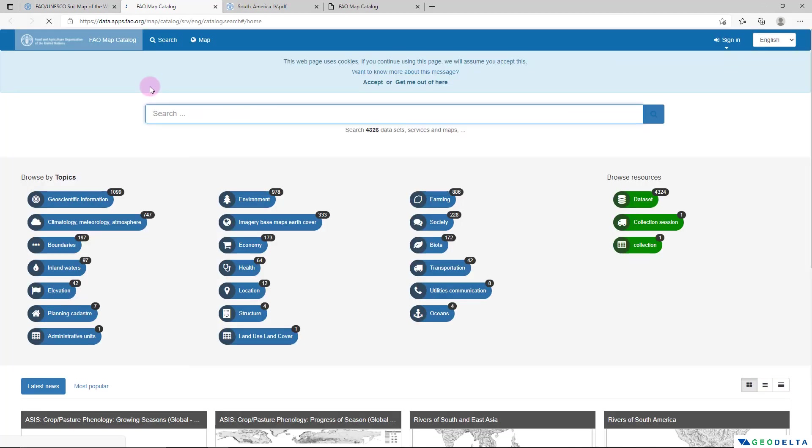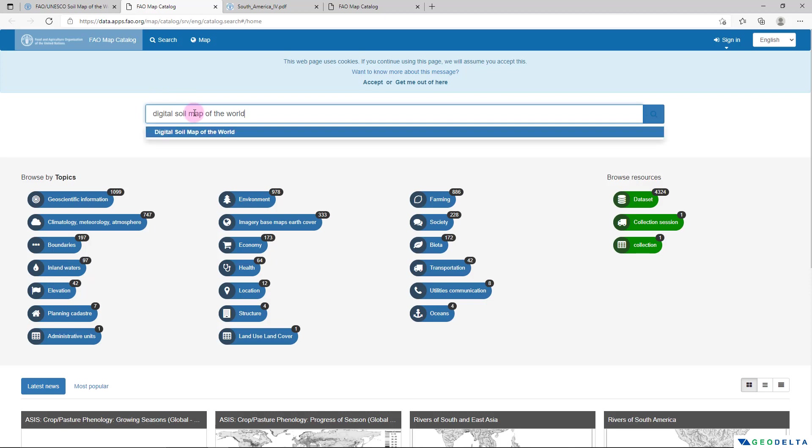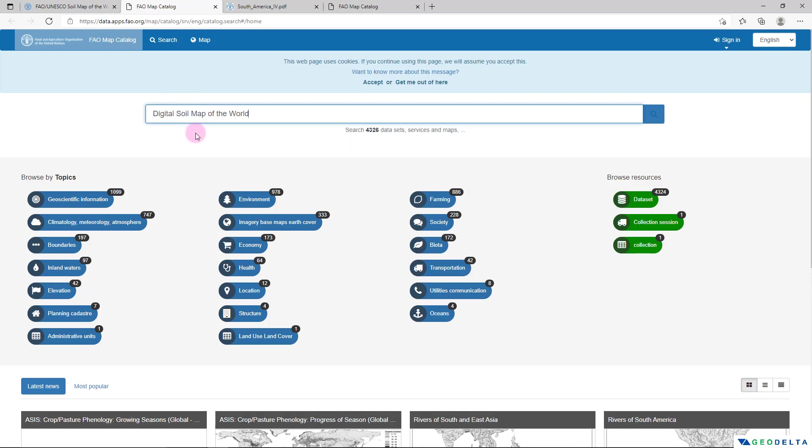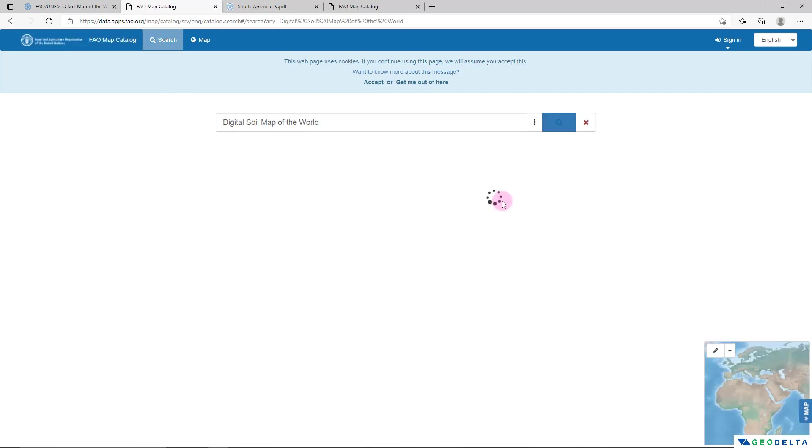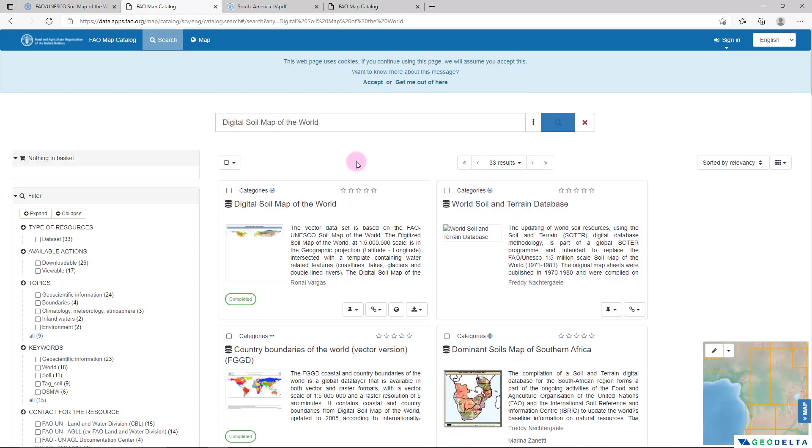It will open up this FAO map catalog and what you can do is you can simply do a search for Digital Soil Map of the World.